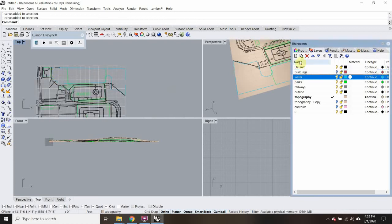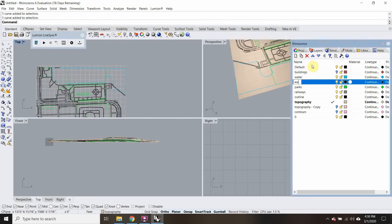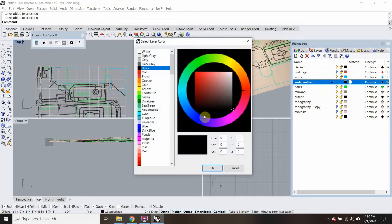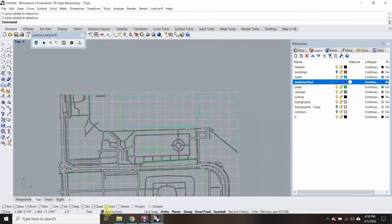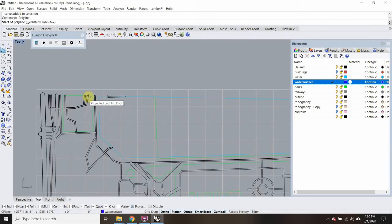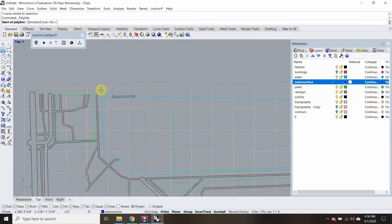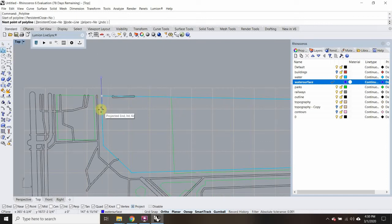I'm going to make a new layer and call this 'water surface,' and make it a dark blue so I can distinguish the two. Now I'll come to top view, put my Project on, and then start my line — I can hit Tab to keep that line.